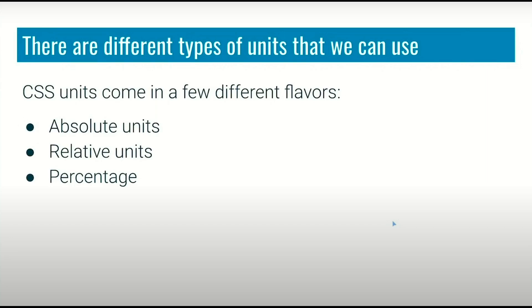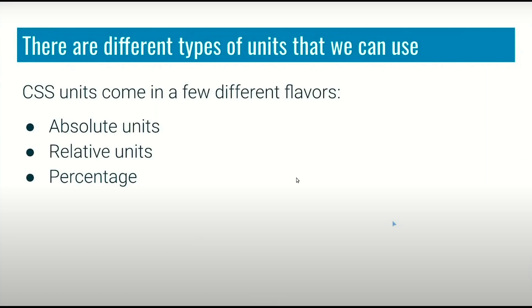In CSS, we have different types of units that we use to define our quantities. The three types of units we use in CSS are: first is absolute units, second is relative units, and third is percentage units.